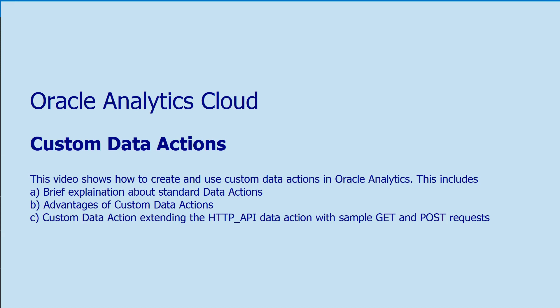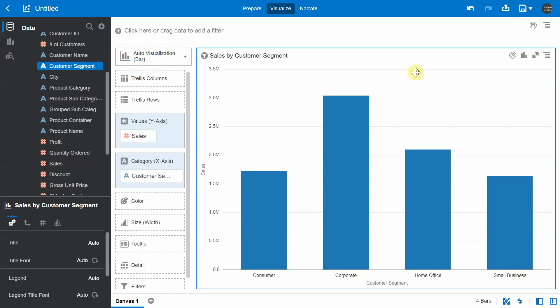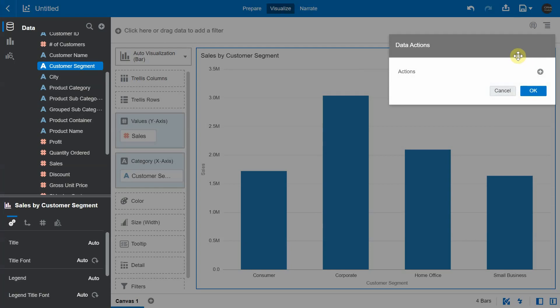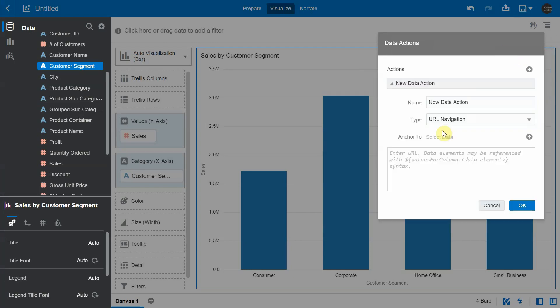In this video, we are going to see how to create and use a custom data action in Oracle Analytics. Here is an Oracle Analytics data visualization project. You can go ahead and create a data action, and it has to be of one of the four types of data actions that are supported out of the box.